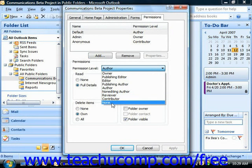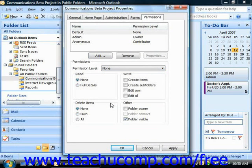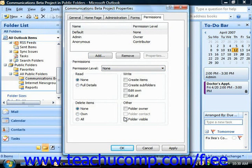Depending on the type of material you'll be placing into the folder, you may want to completely restrict access to the default permission and then specify permissions for each individual user on the network to whom you wish to grant folder access. If the material needs to be accessed by everyone, you can change the default permission so at least everyone can see the material in the folder, if not edit it. Then you could add users to whom you want to grant editing and deleting permissions.